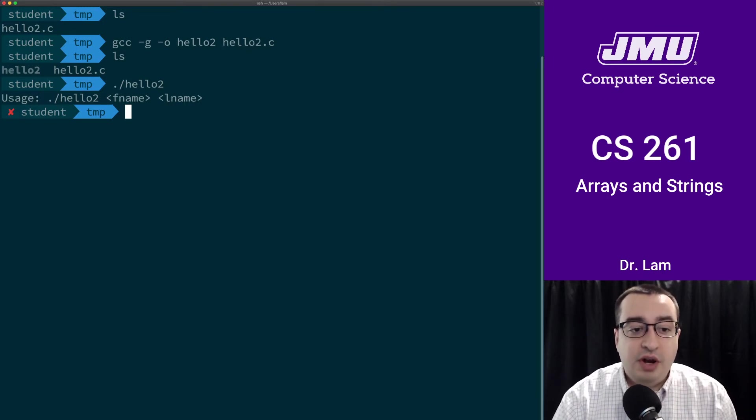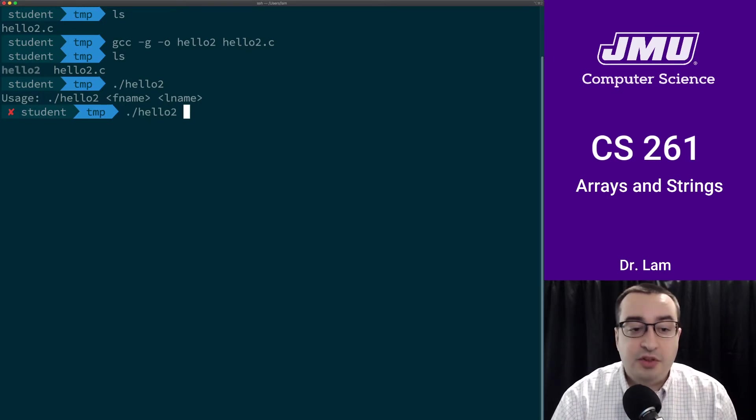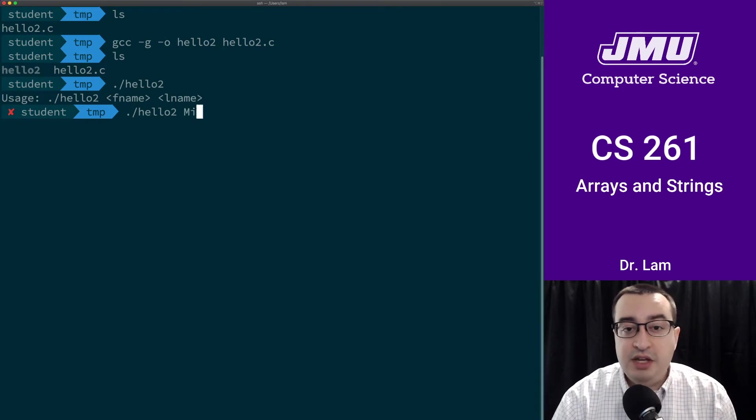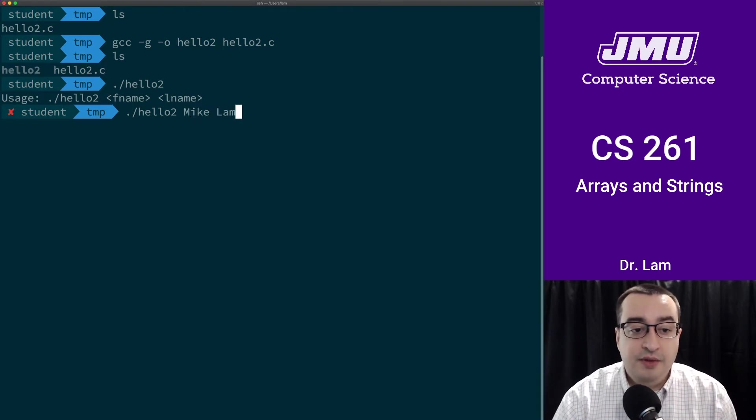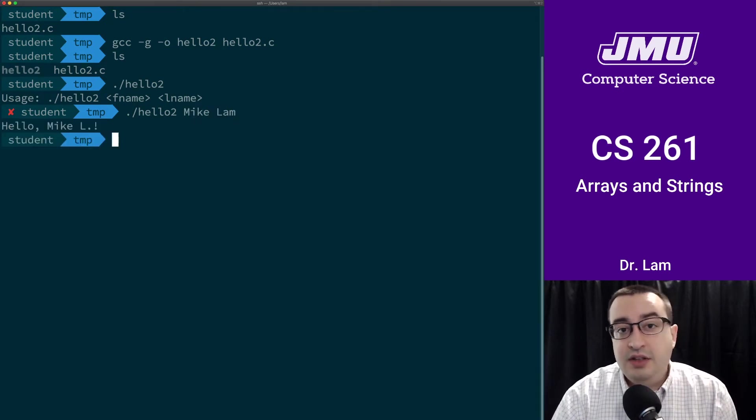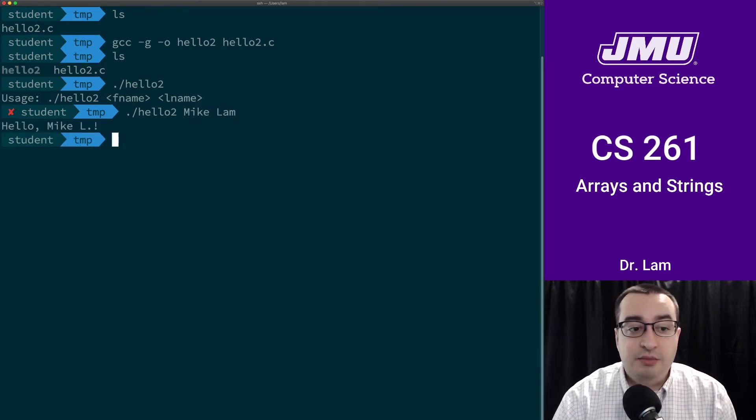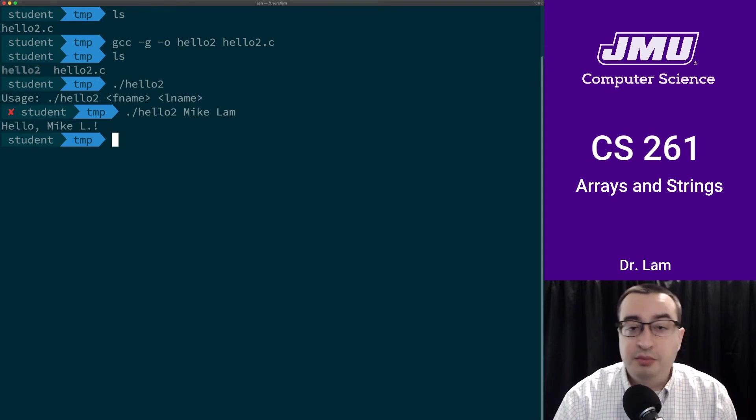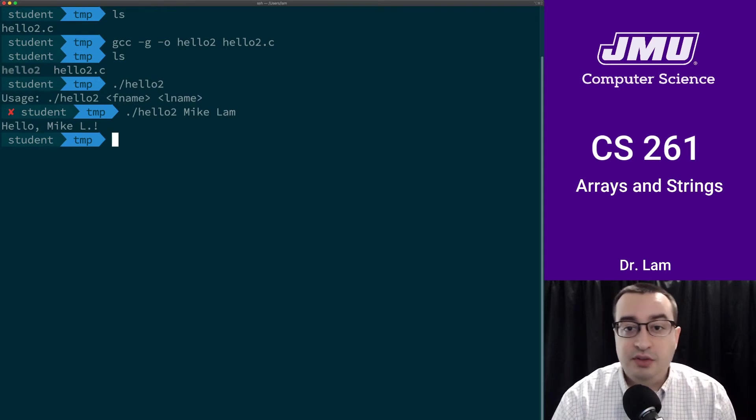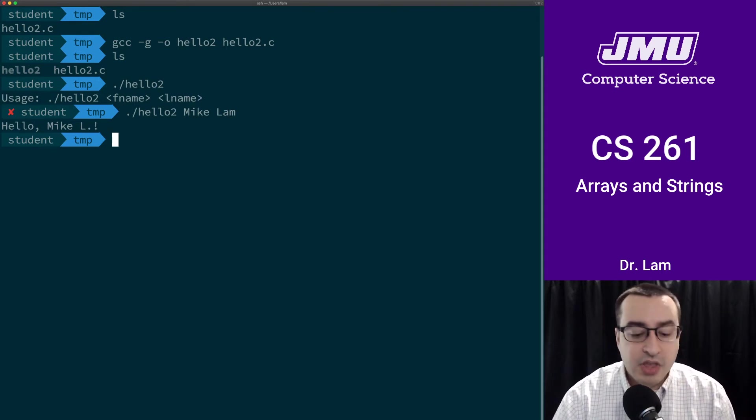Okay, so we have the program. We're going to run it with names. My first name is Mike, my last name is Lam. You can see that the program runs and it says hello Mike L, which is what we wanted.